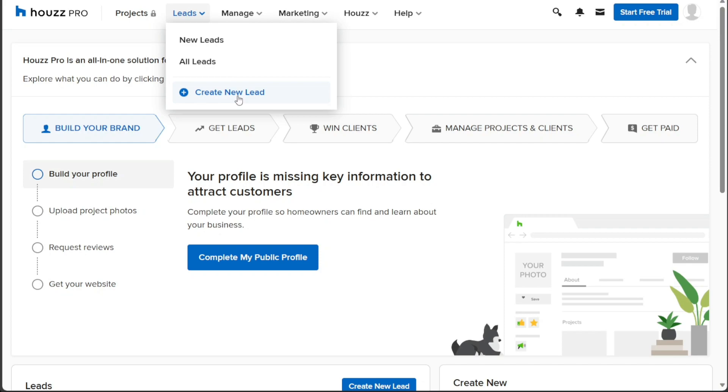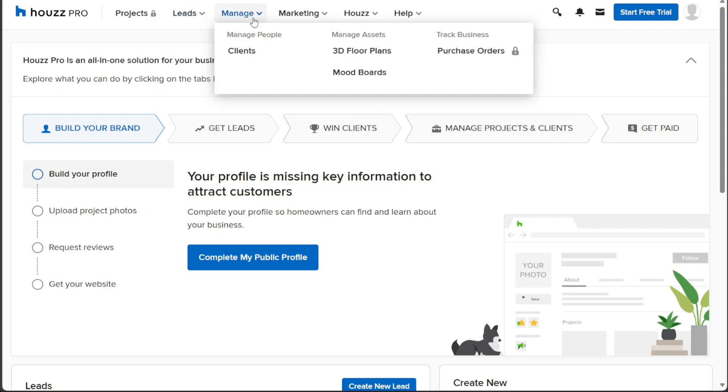Under the Manage tab, you can explore a range of management options for different aspects of your business. This includes handling people such as clients, managing assets like mood boards, and keeping track of essential business elements like purchase orders.